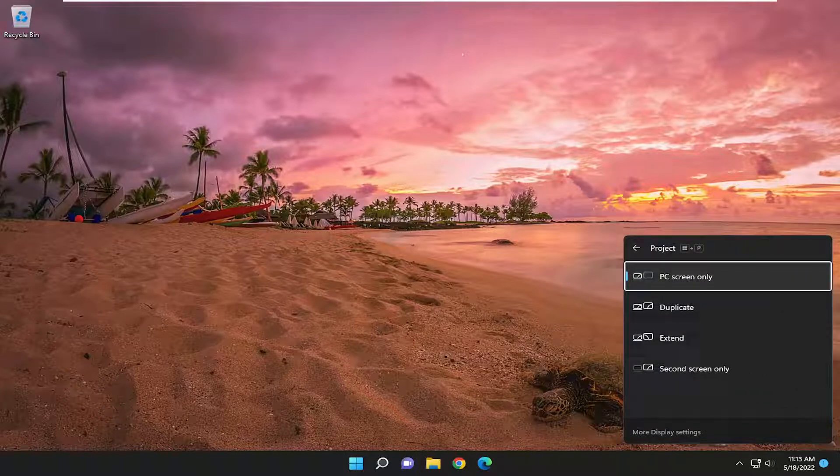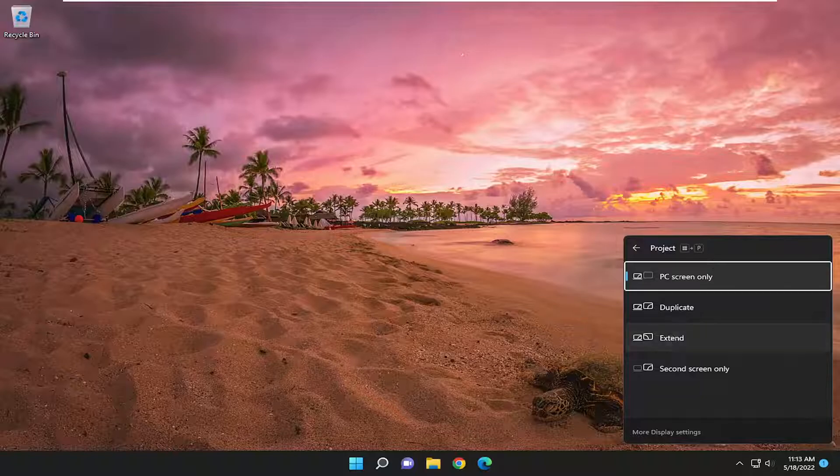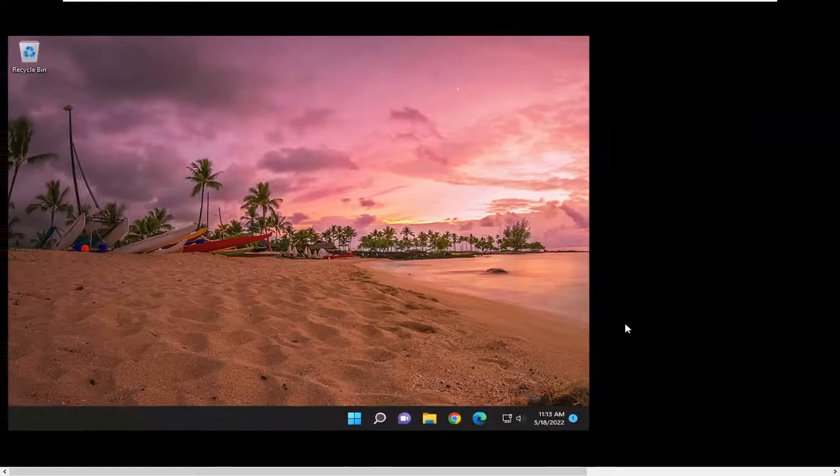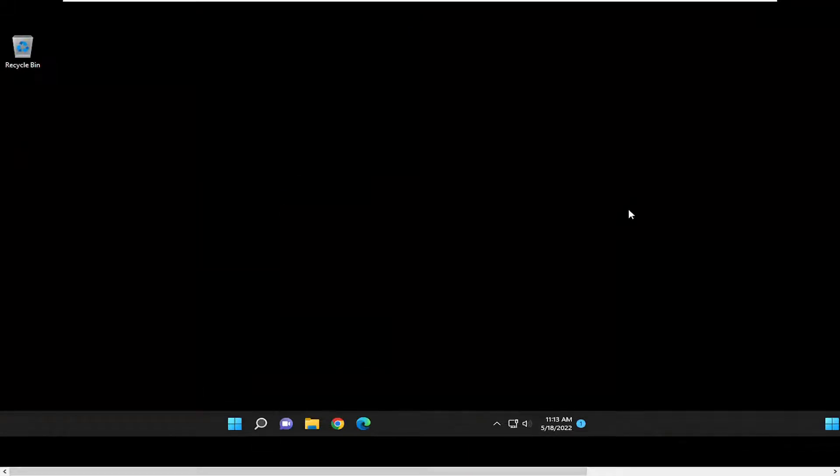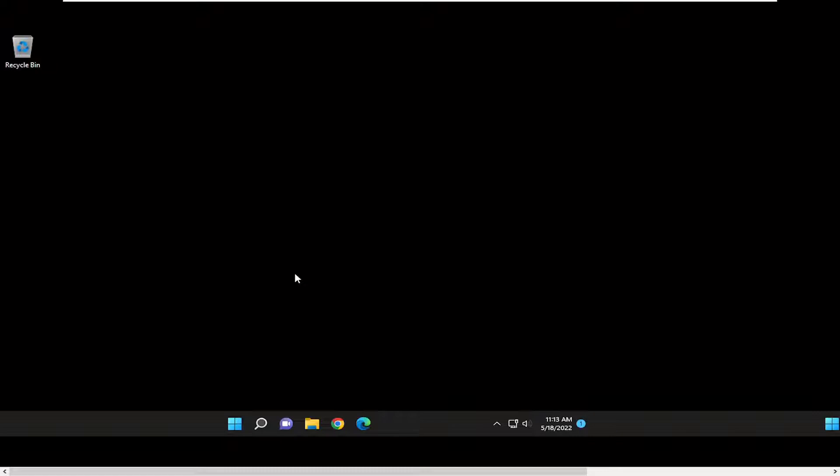You want to make sure that your monitor is set to extended. Make sure you did that first. If you had multiple monitors hooked up to your computer, you want to make sure you did that. Let me actually change that back here.